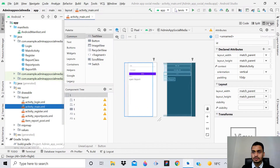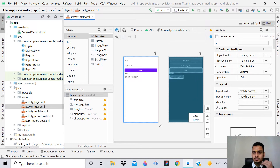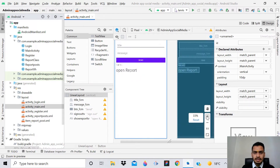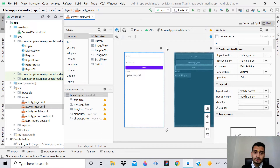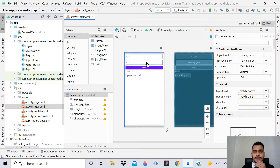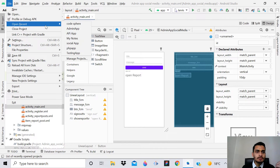Now we've done almost everything. We can go to the design view and you can see we have this UI - not a very good-looking UI, but it works for sending notifications. It's not a designing tutorial. After that, open the social media app.